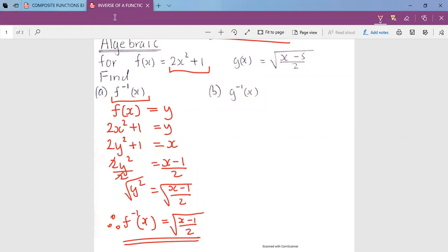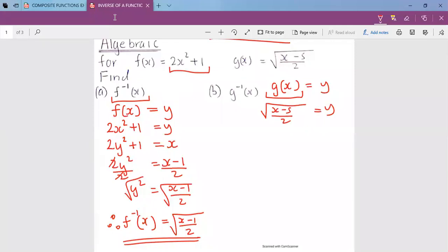Now let's find the inverse of g. We always start by saying g(x) is equal to y. Then replace g(x) with what g(x) is: the square root of (x minus 5) over 2 equals y. That's step one. Step two: exchange x and y — on the place of x keep y, and on the place of y keep x.